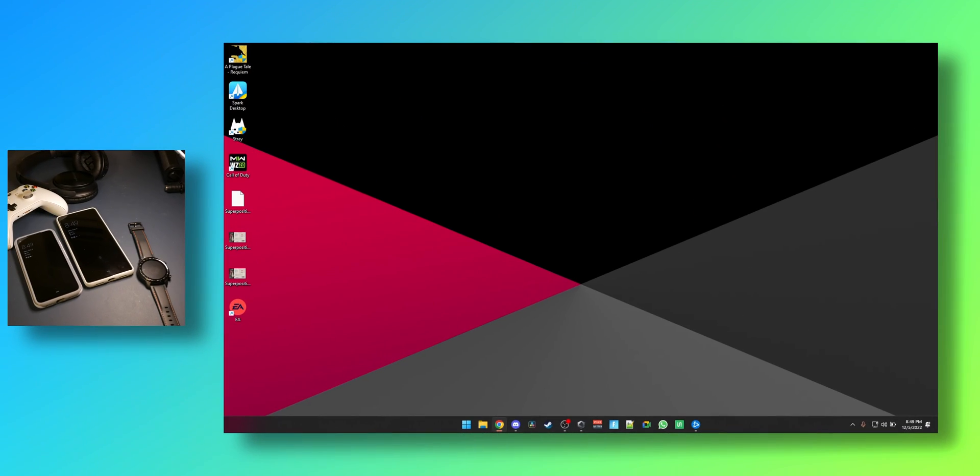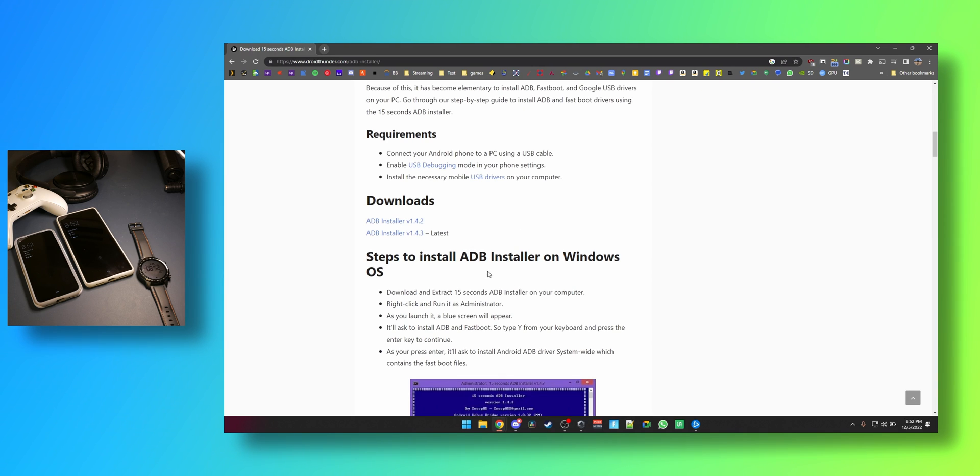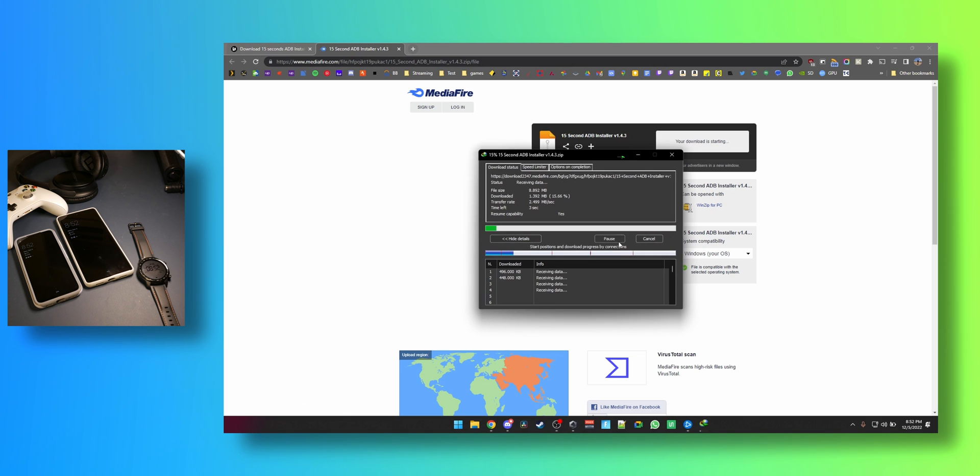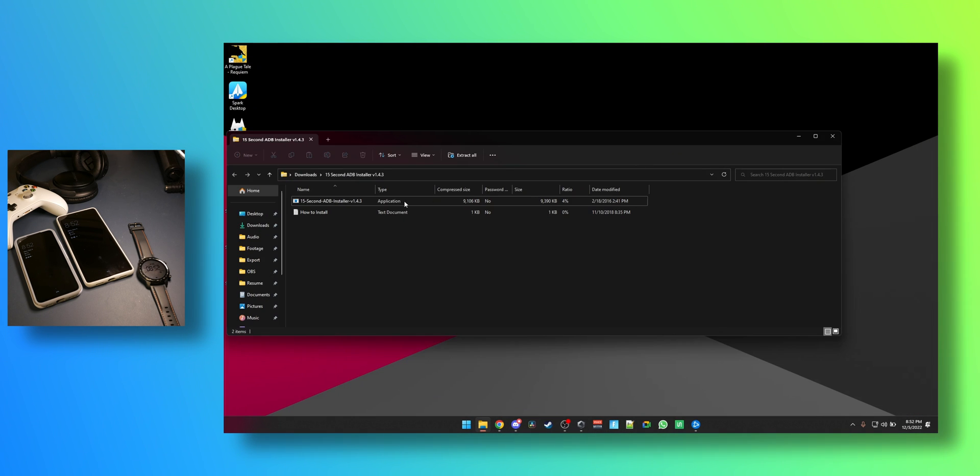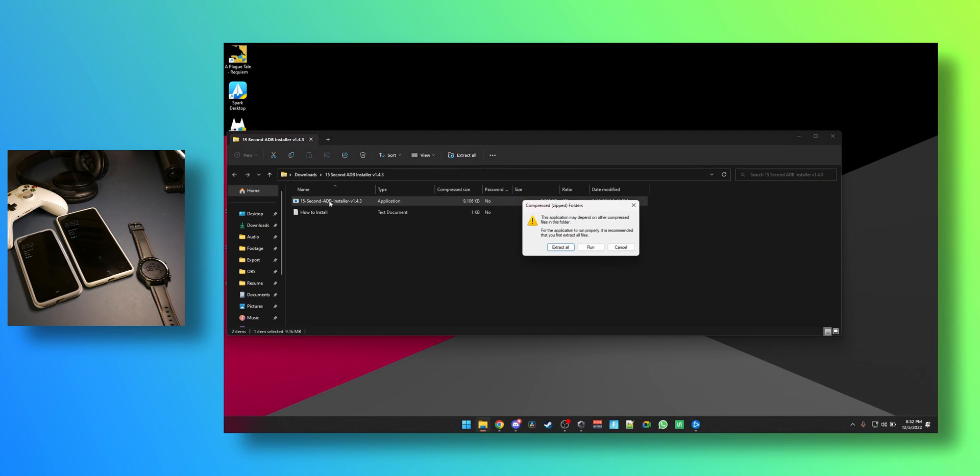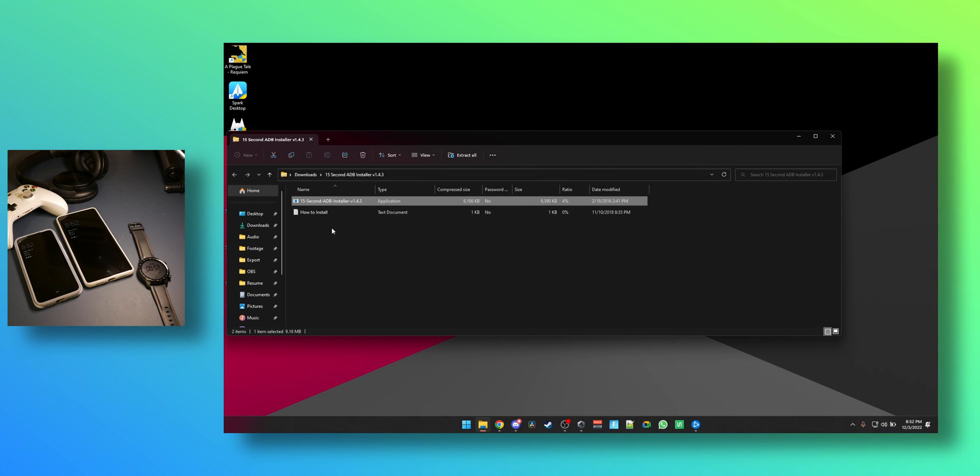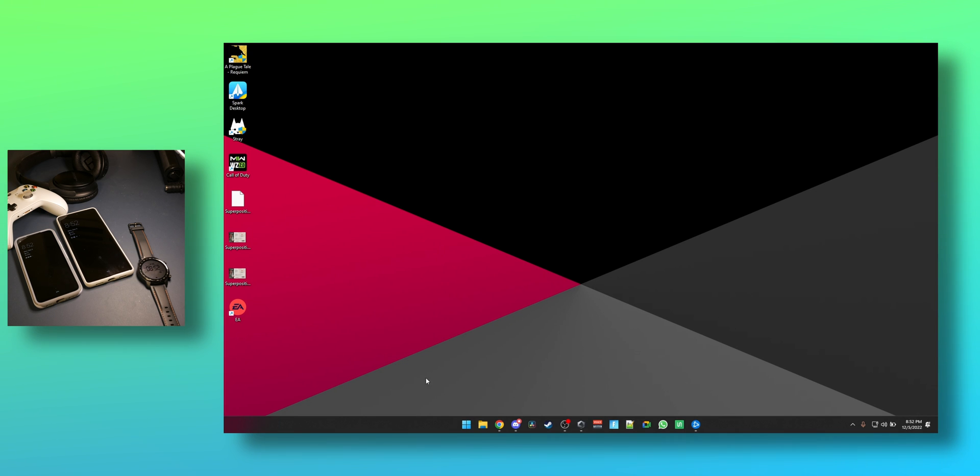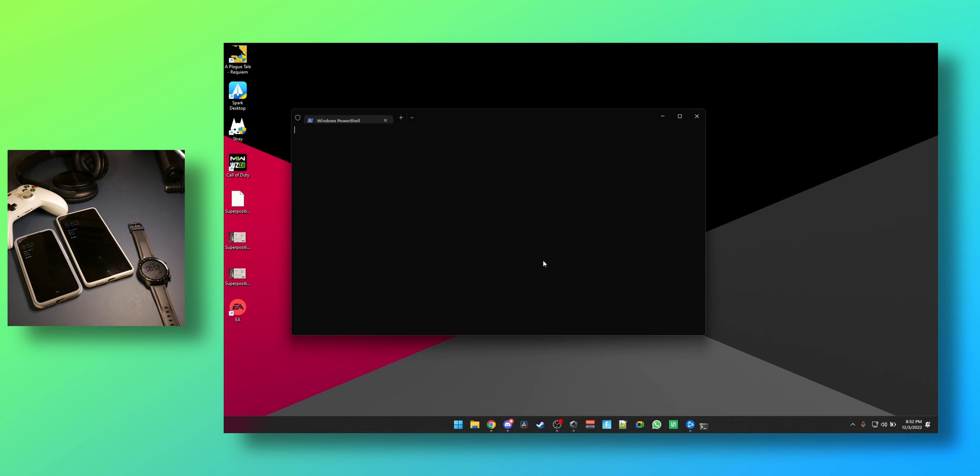Now on my computer I would have to install... you need to download ADB installer from the link down below, 1.4.3, download, open the file, click run, the how to install document if you want to refer to that, yes, yes, system-wide. Okay, now all you have to do is right-click your start button and click on terminal admin. Type in ADB devices.